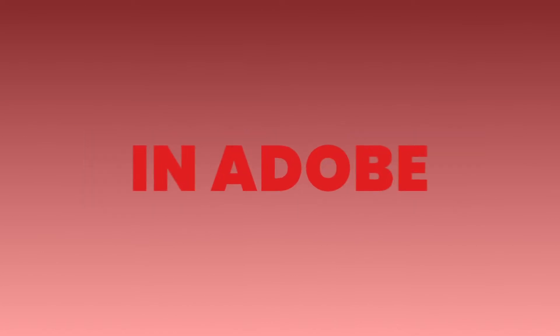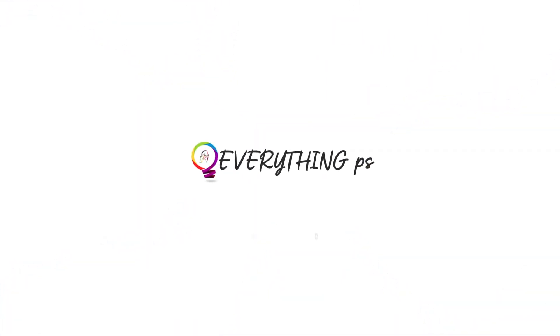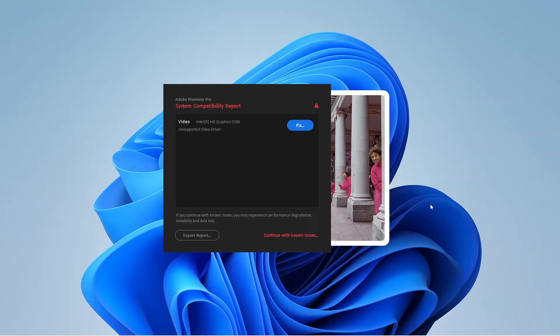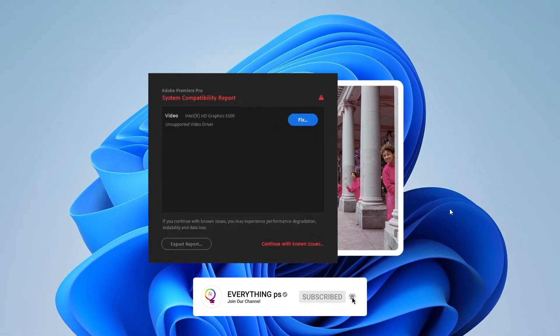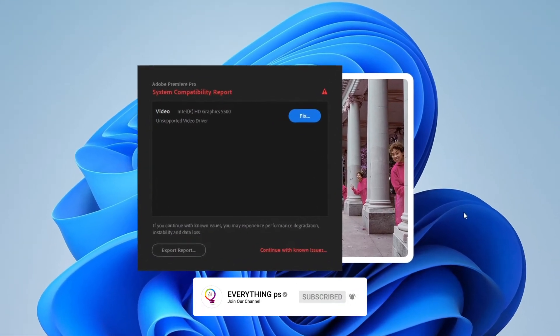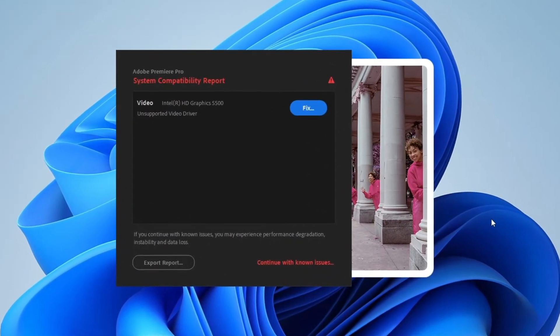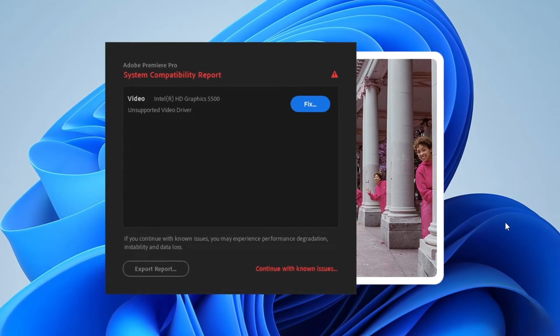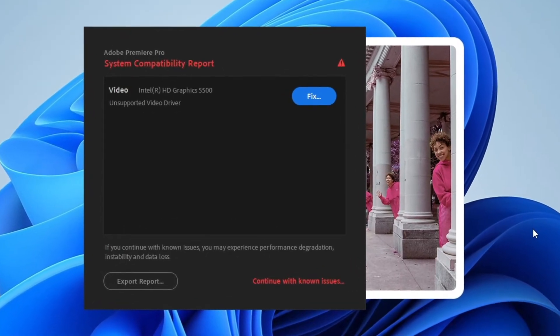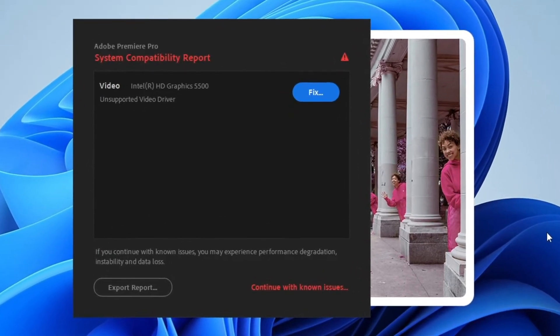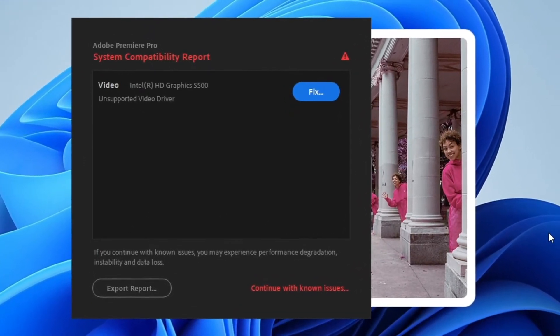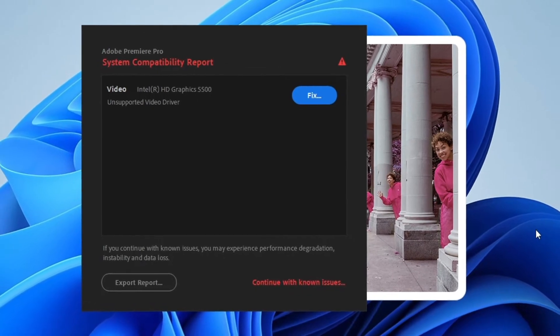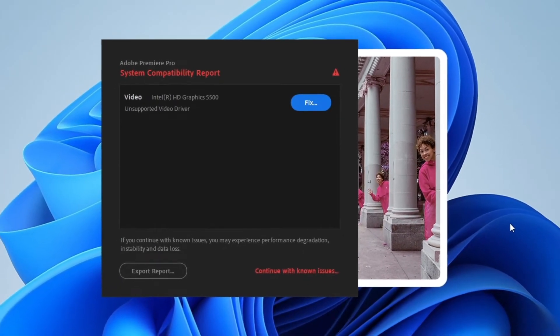In this video I'm going to talk about system compatibility report in Adobe Premiere Pro 2022. Hello there, this is MD here with you on Everything PS. The first thing that I want to talk about is for people who couldn't update their GPUs. Here is the way to disable system compatibility report. Follow these steps. Note these steps work...